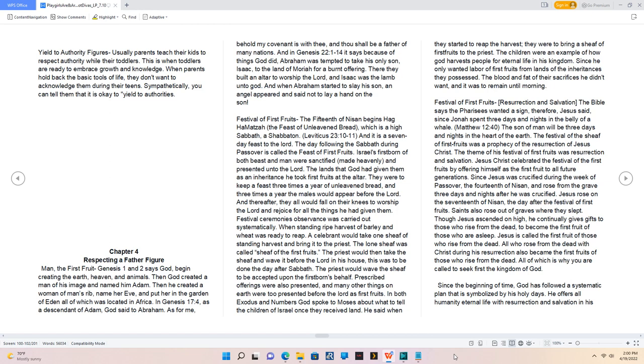Festival ceremony's observance was carried out systematically. When standing ripe harvest of barley and wheat was ready to reap, a celebrant would take one sheaf of standing harvest and bring it to the priest. The lone sheaf was called sheaf of the first fruits. The priest would then take the sheaf and wave it before the Lord in his house, this was to be done the day after Sabbath. The priest would wave the sheaf to be accepted upon the firstborn's behalf. Prescribed offerings were also presented, and many other things on earth were presented before the Lord as first fruits. The blood and fat of their sacrifices He didn't want, and it was to remain until morning.